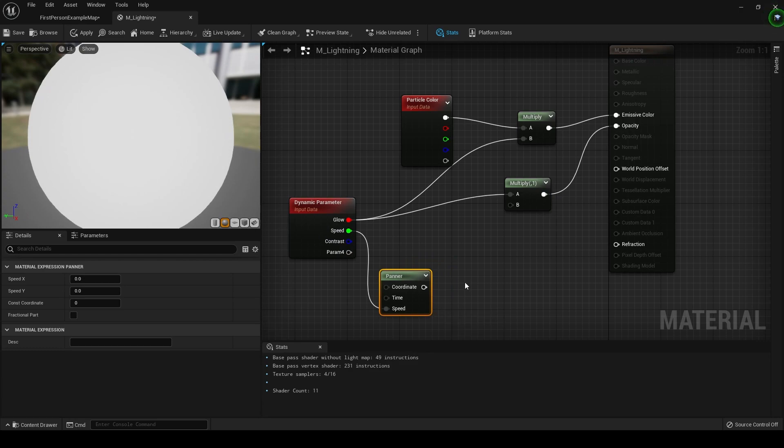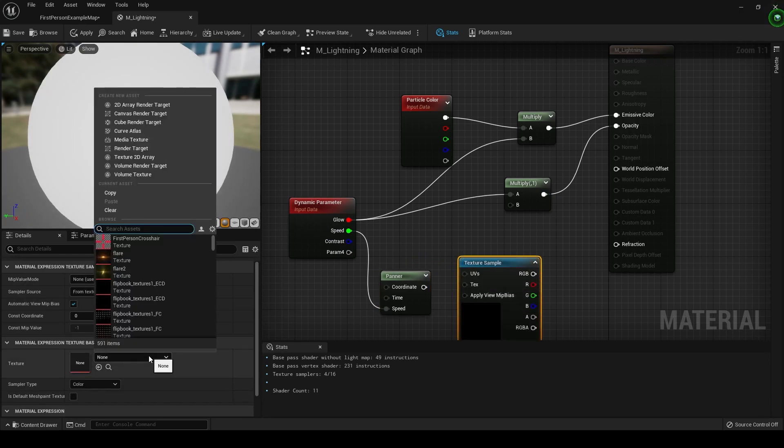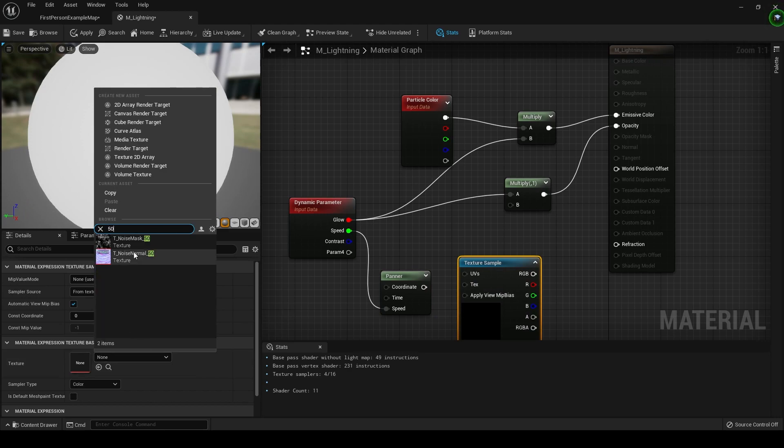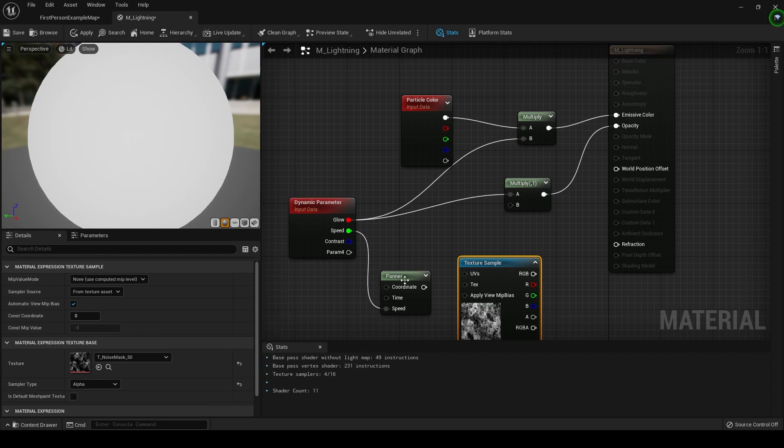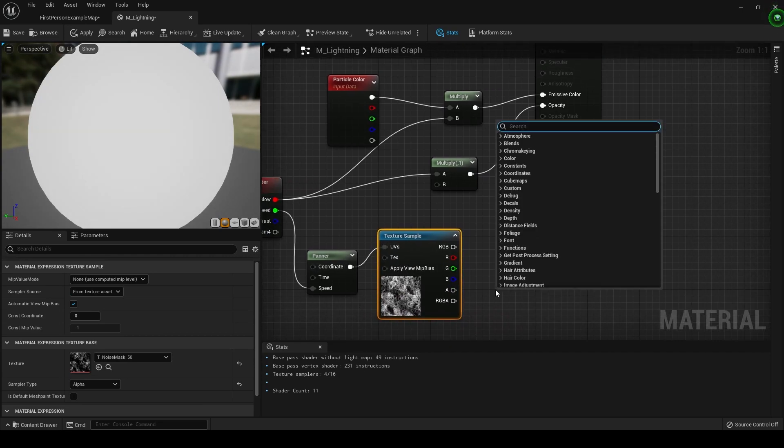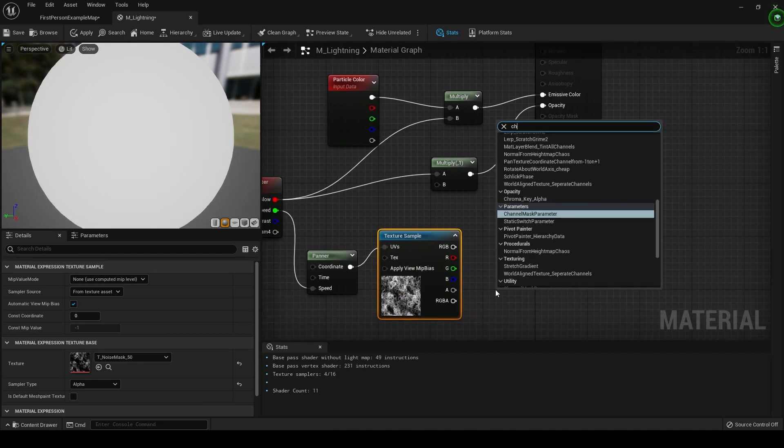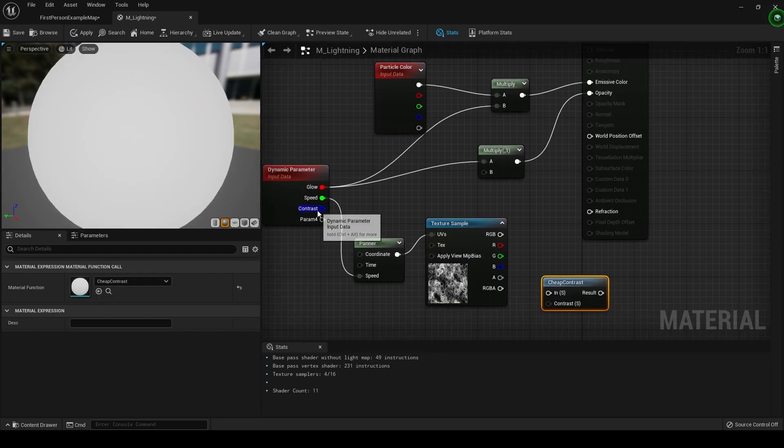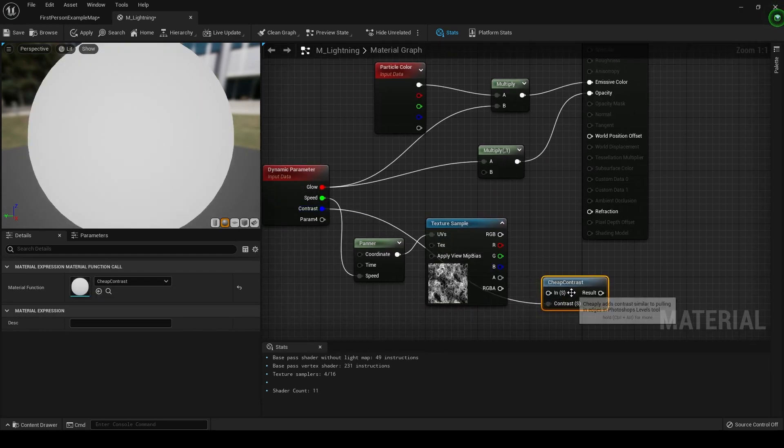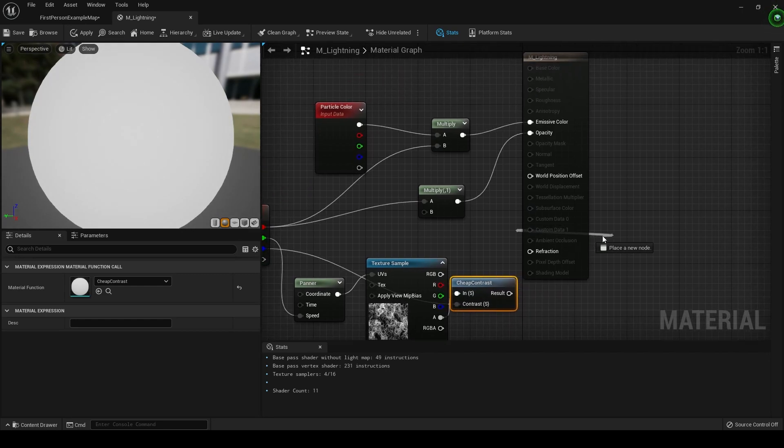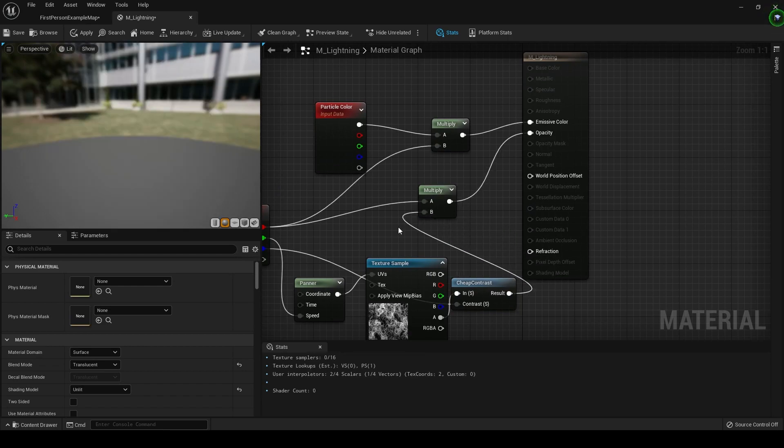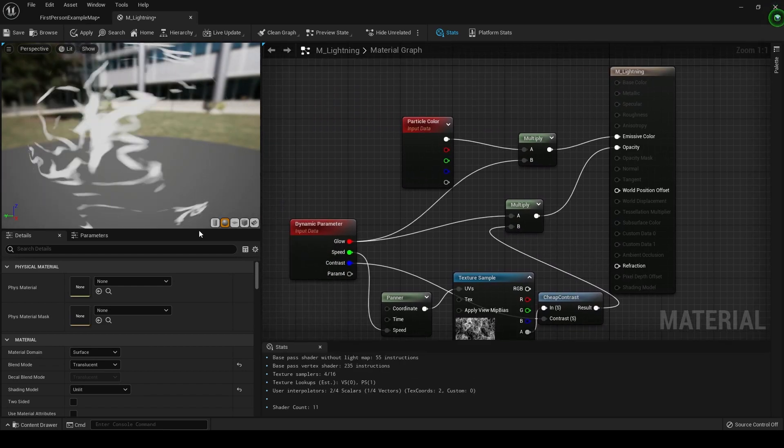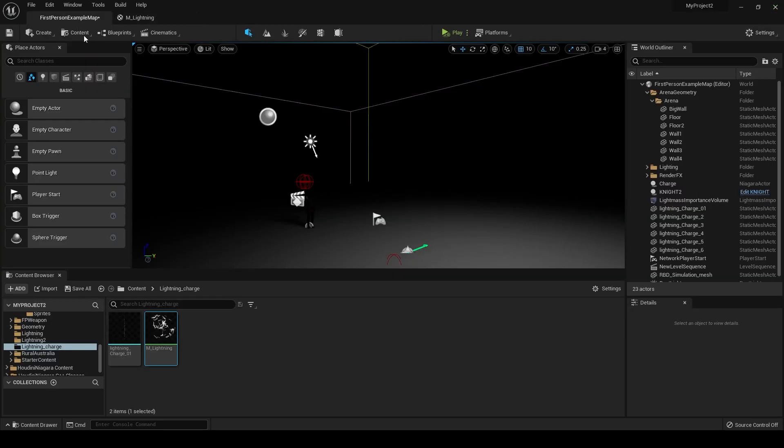Now we're going to put down a panner and let's plug speed into that. And now let's put down a texture sample. We're just going to put some noise in here, so you can use any noise, but I'm just going to use this one. It really doesn't matter too much which one you use. Plug that into UVs. And then let's put down a cheap contrast, and you can guess that's where this is going. And put the alpha right here, and just put the end result into this multiply. That's what we're looking for.